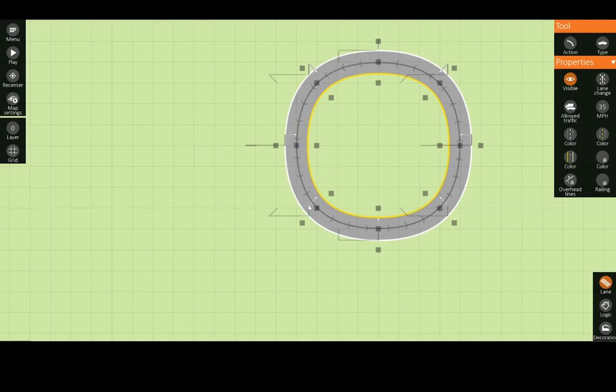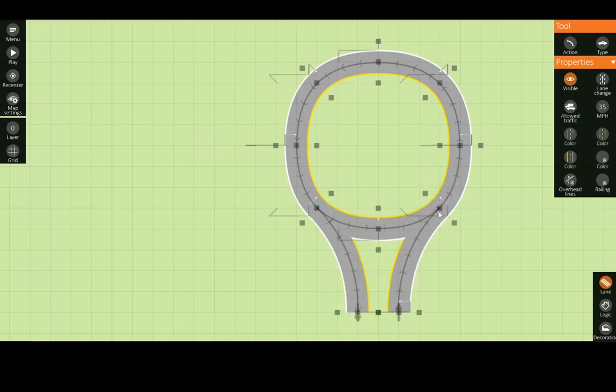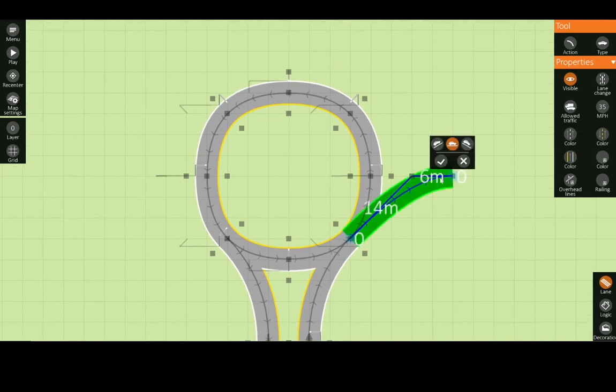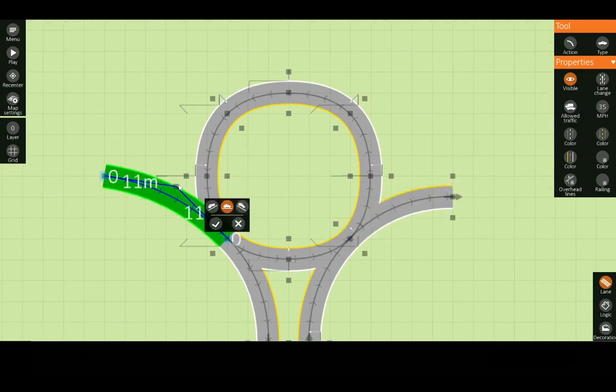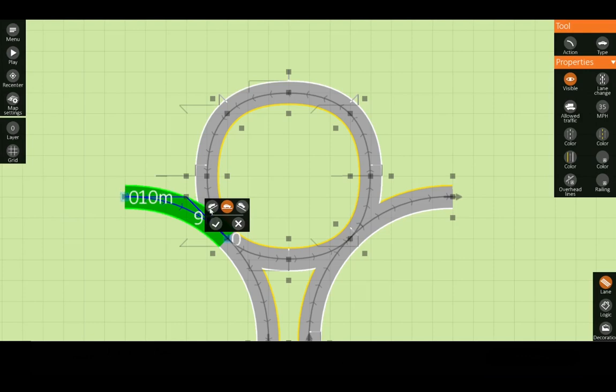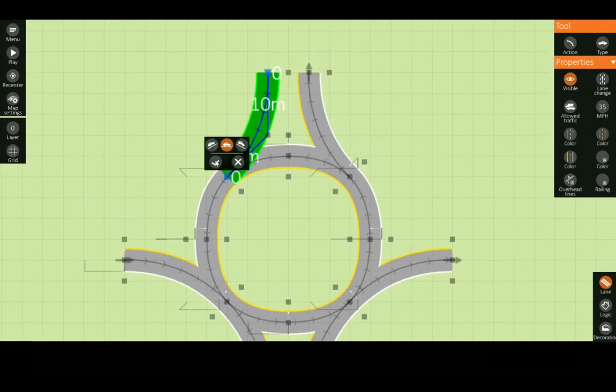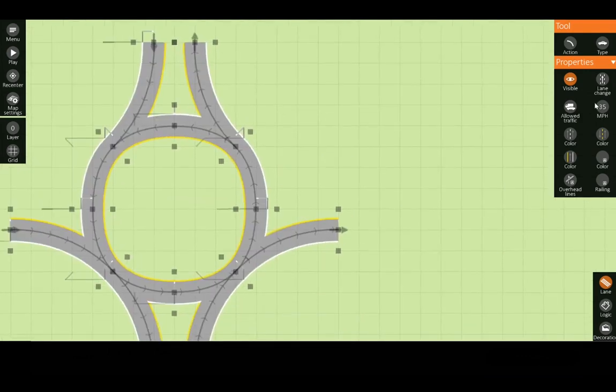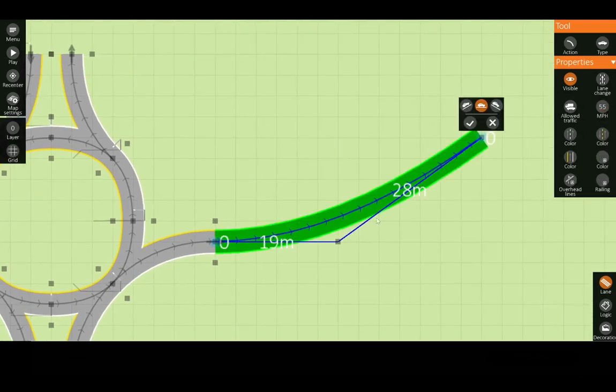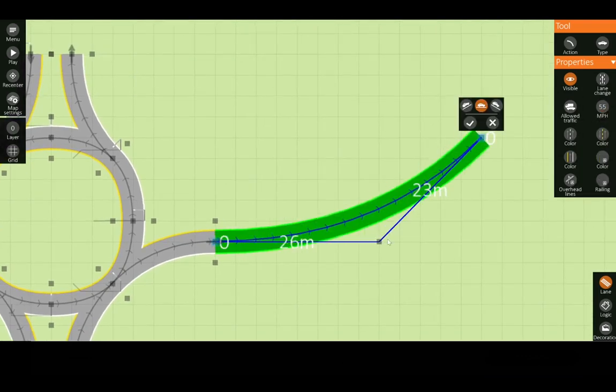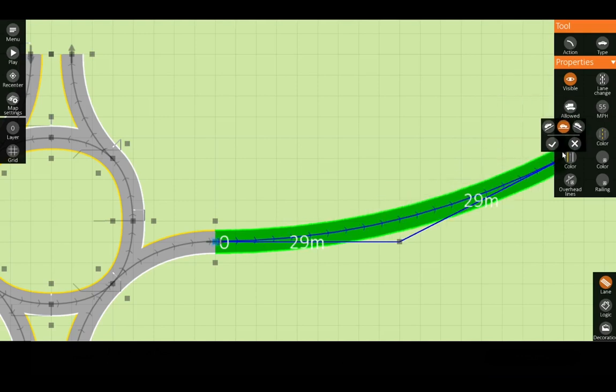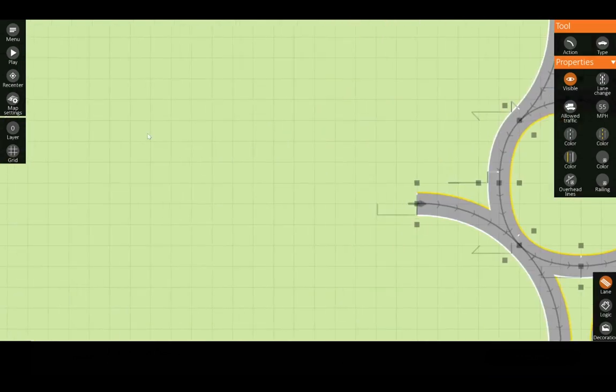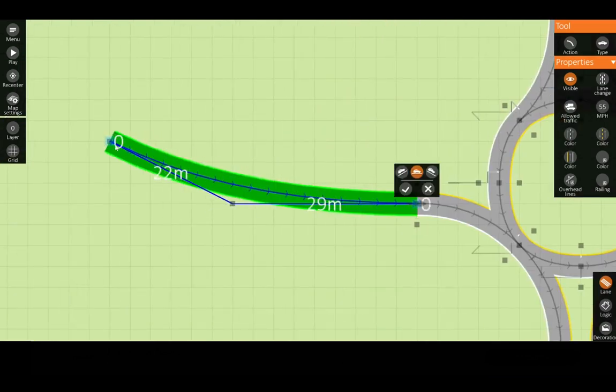Now that we have our roundabout we can build our on and off points. That's going to be a ten by nine. Now we can build our on and off ramps. So it's going to be twenty-nine by twenty-nine.